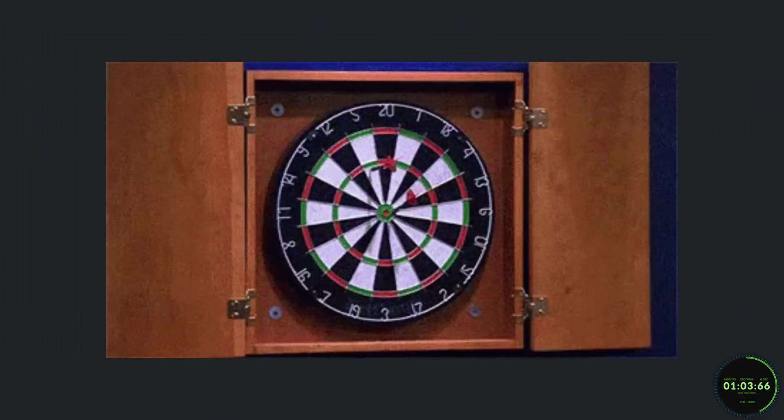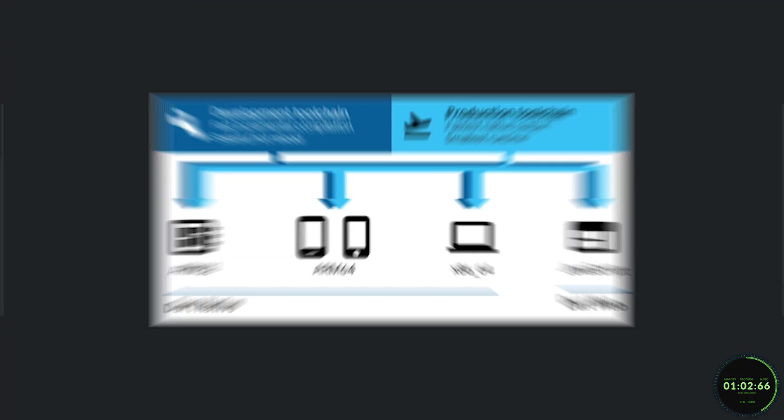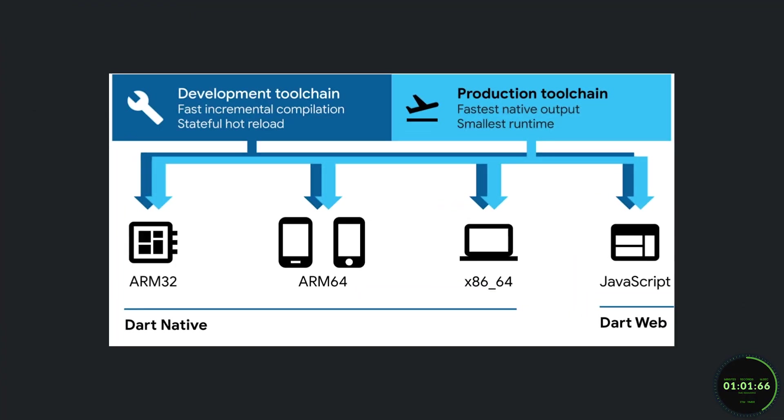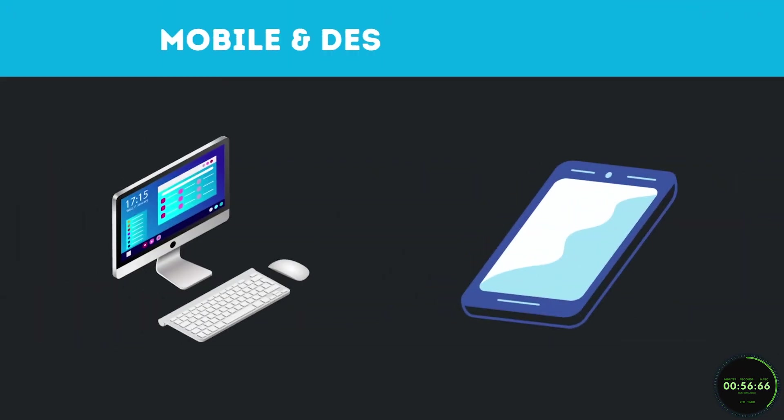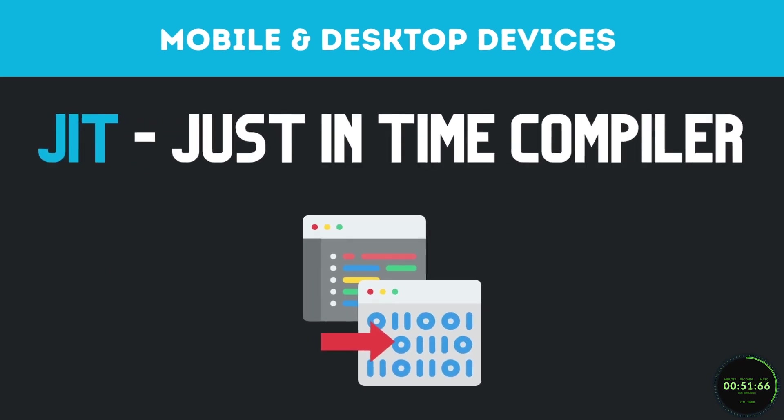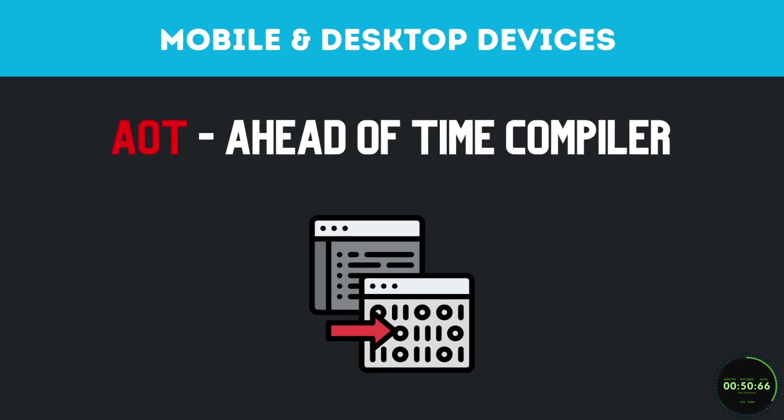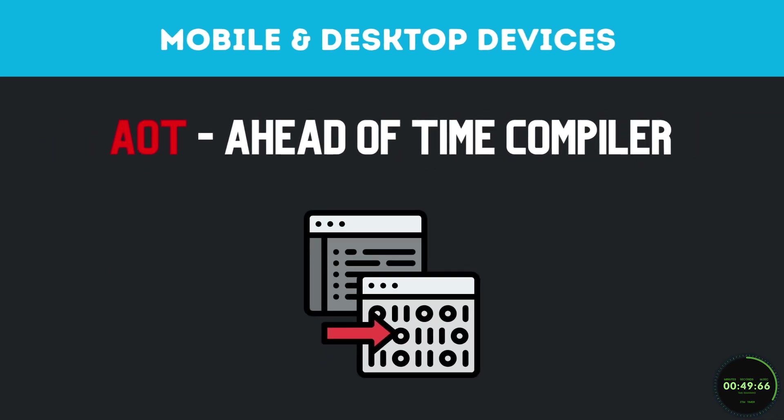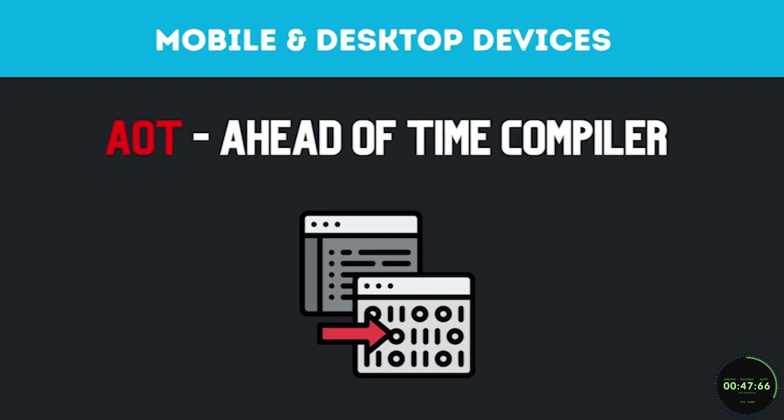Now, how does the language really work when it comes time to execute your code? Well, Dart's compiler technology lets us run code in different ways. For apps targeting mobile and desktop devices, Dart uses two methods. One being a just-in-time compilation, or JIT, and the other being an ahead-of-time compiler, also known as AOT.